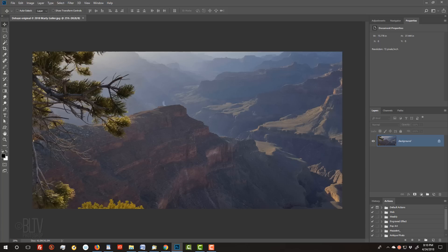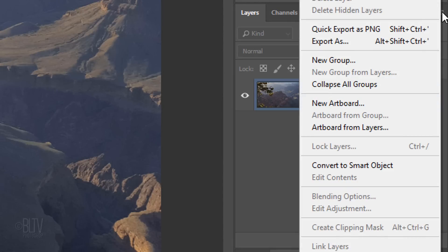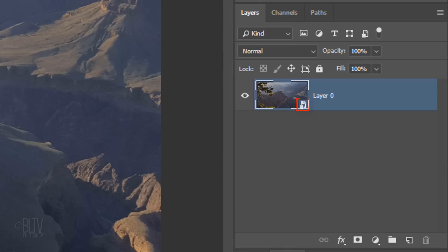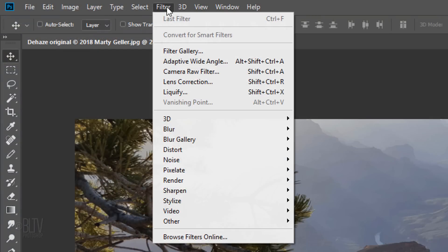We'll start with the Dehaze filter. First, convert the photo into a Smart Object, so we can modify it non-destructively. To do this, click the icon at the upper right corner of the Layers panel and click Convert to Smart Object. Go to Filter and Camera Raw Filter.